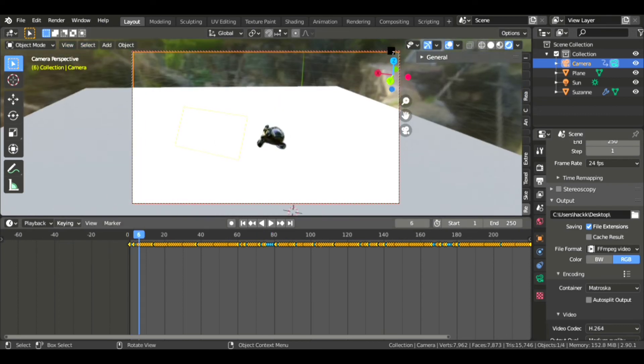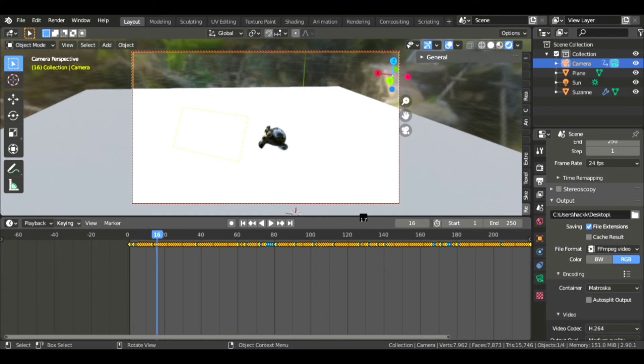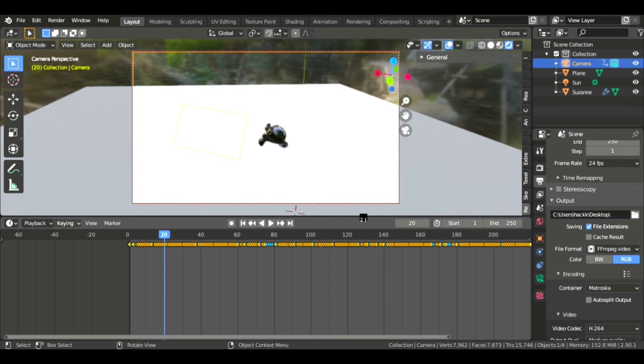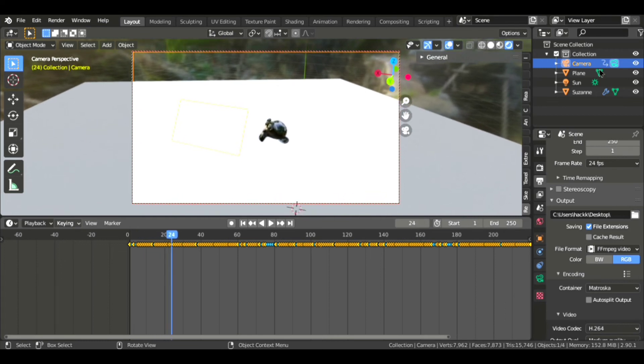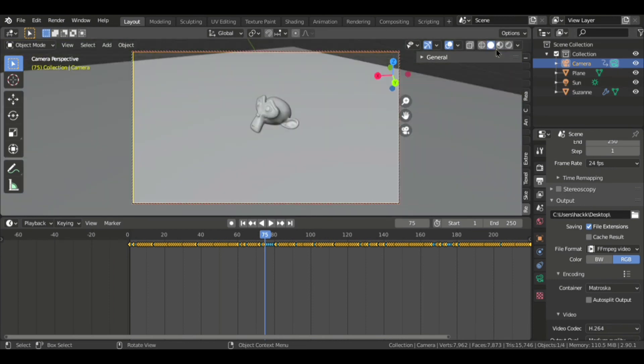Now it will render your keyframe animation. And just wait, I will come back after rendering finishes. So yeah, rendering is finished and I will show you the result now.